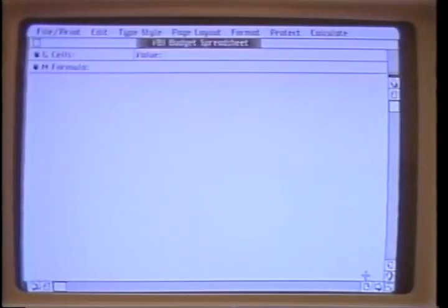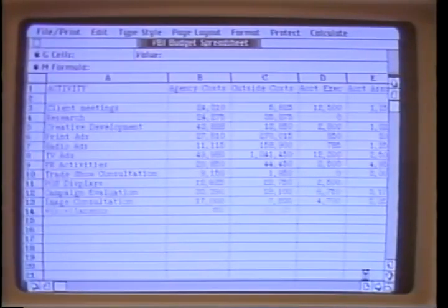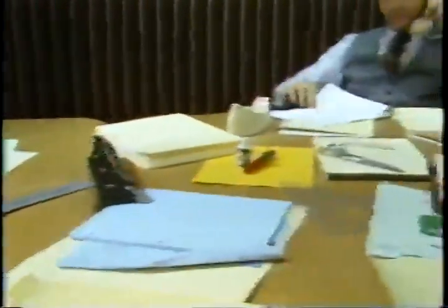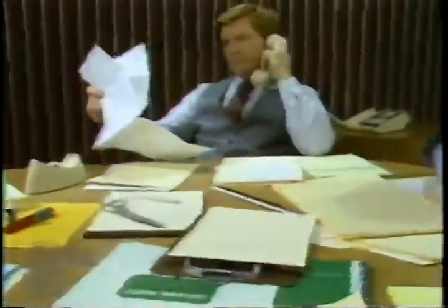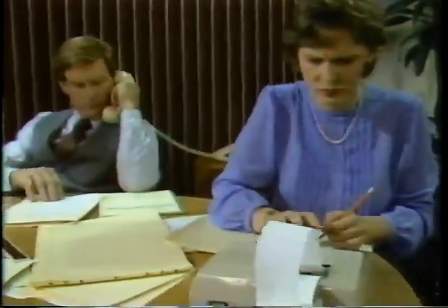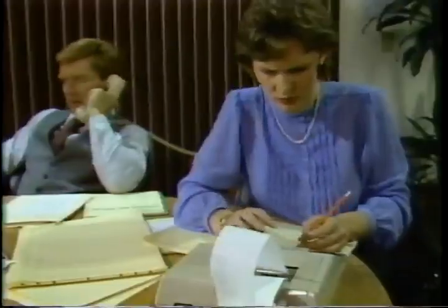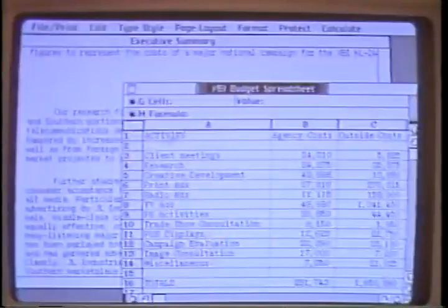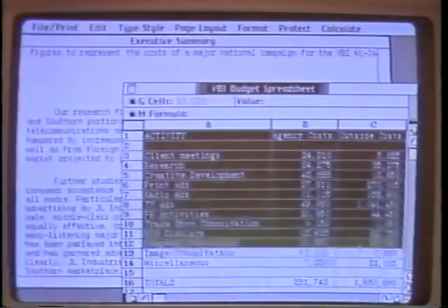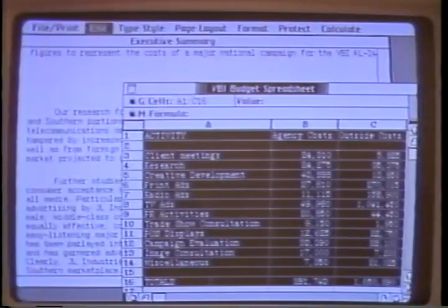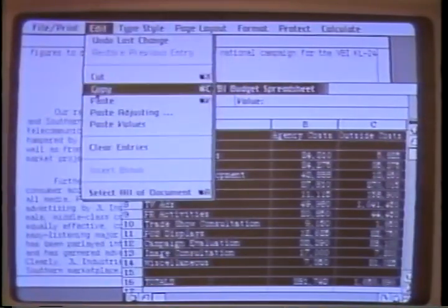I'll try it. That looks good. Let's transfer the budget totals into the executive summary. Do we type those in from scratch? No. We can take the figures from the spreadsheet and move them into the text in Lisa Wright.